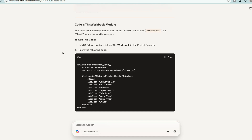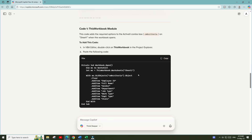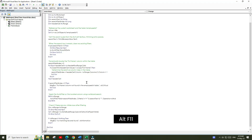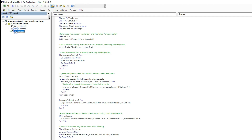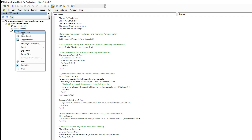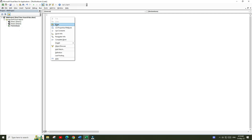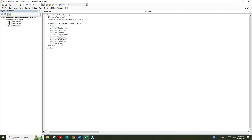First we need to paste a code in the ThisWorkbook module. I will copy this VBA code, go back to the Excel file, and press Alt+F11 again to open the VBA editor. Right-click on ThisWorkbook and select View Code, then paste the code provided by Microsoft Copilot.